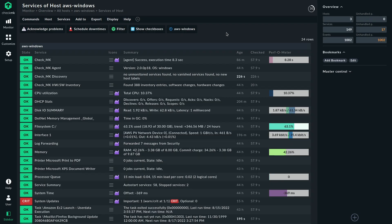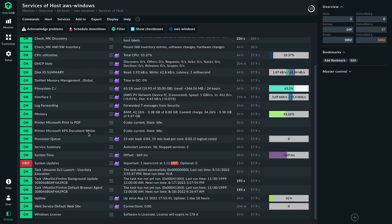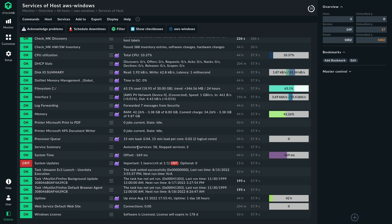So here we are looking at a typical Windows Server. You can see all the services I already mentioned, CPU utilization. I actually added some plugins here, so there's some more information than by default. But if we scroll down a little, we see the service summary over here. And there we can see autostart services 58, stopped services 2.